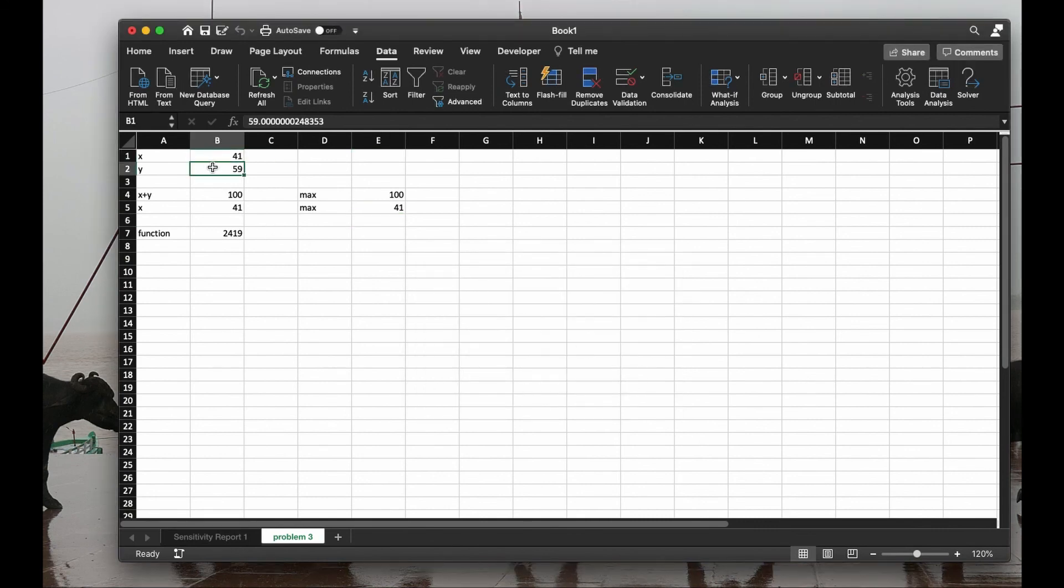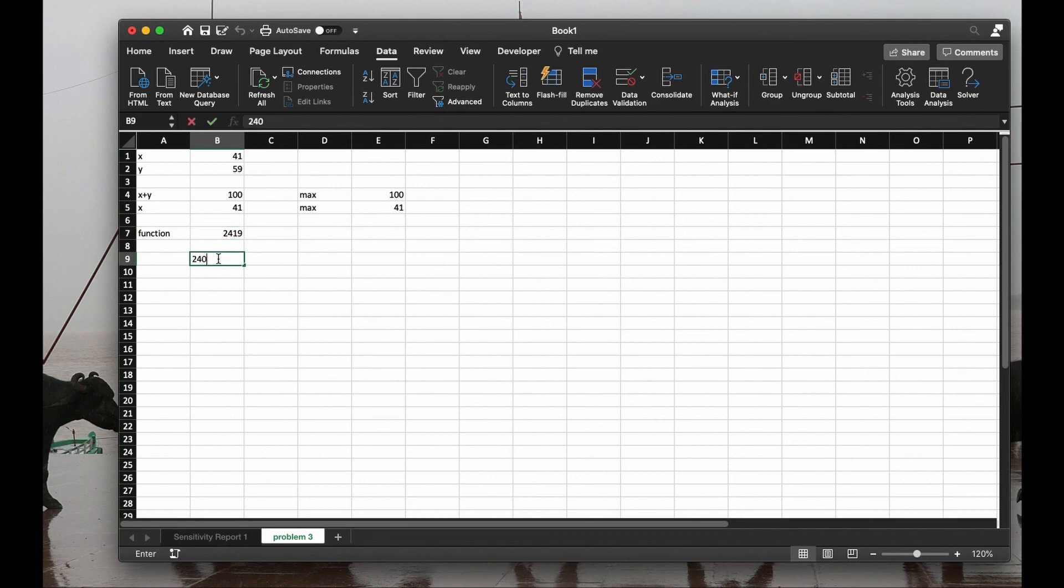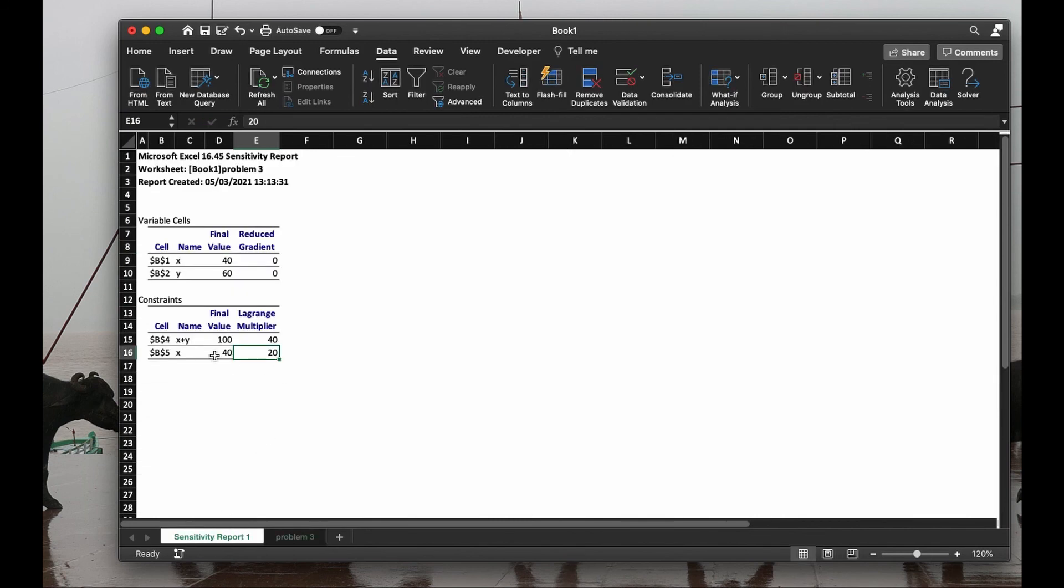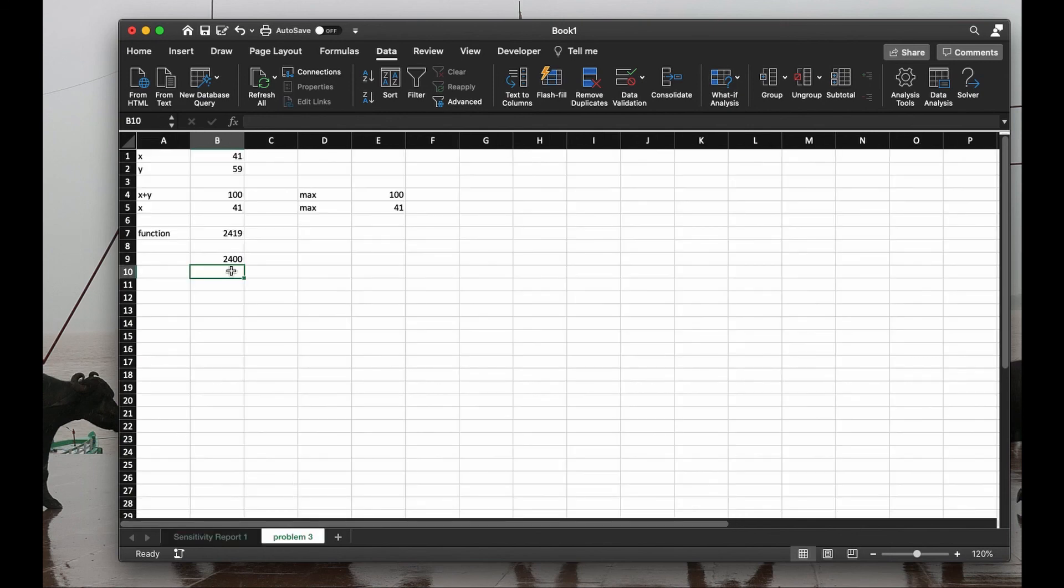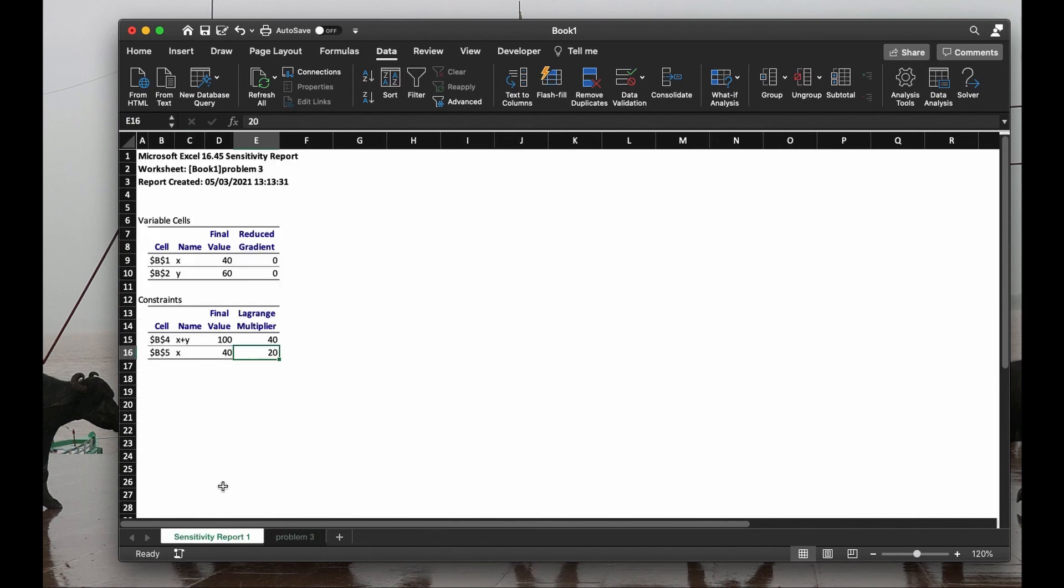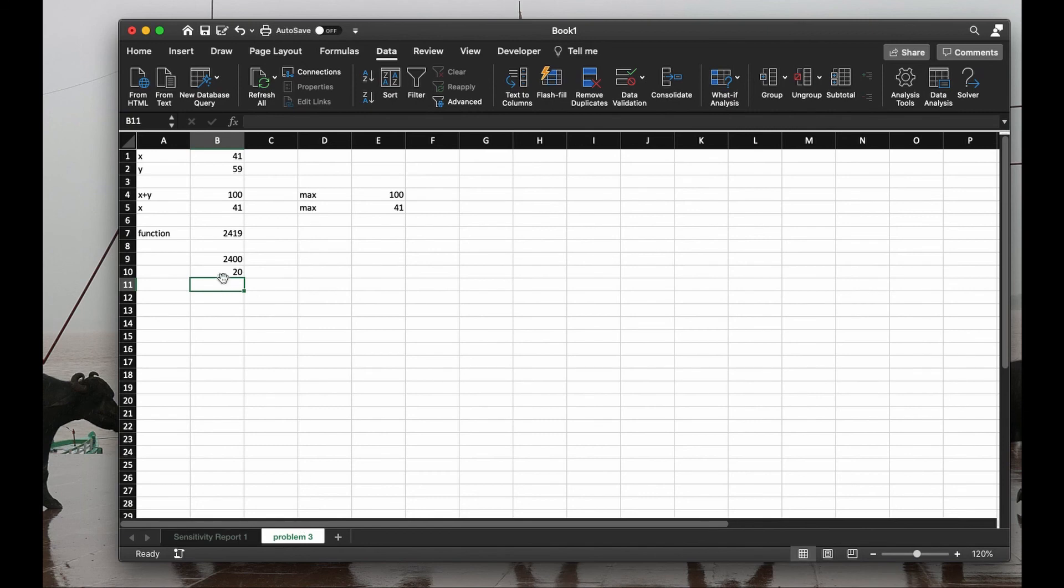The new solution, 41, 59, and the value of the function is 2,419. Earlier, it was 2,400, and the sensitivity report here, it says for this, it will increase by 40, so actually increases by 19, which is good enough. Similarly, instead of 100, I put 101, it will increase by 40. You can check that. Approximately, sometimes exactly by 40.